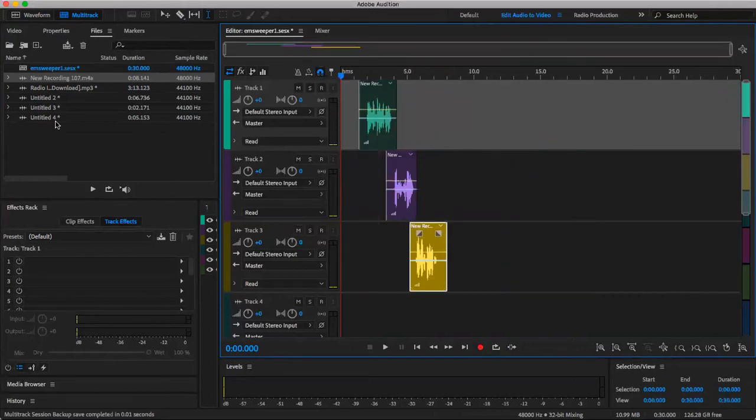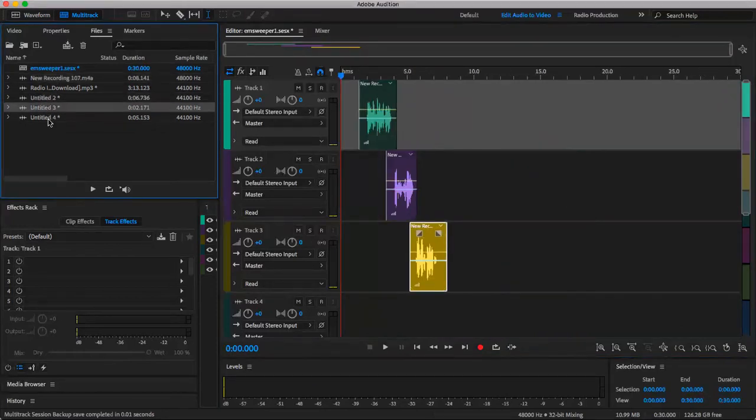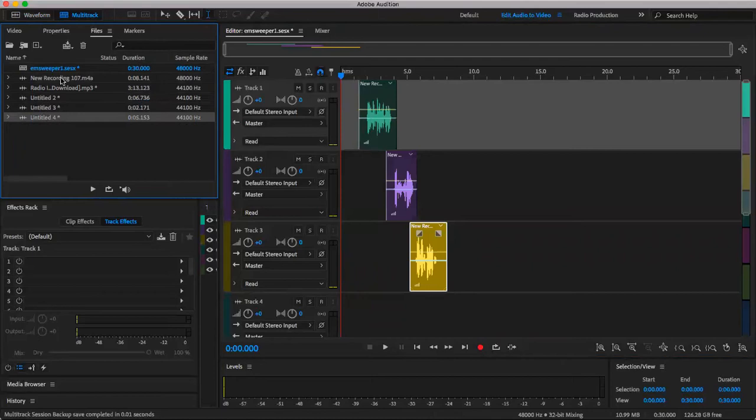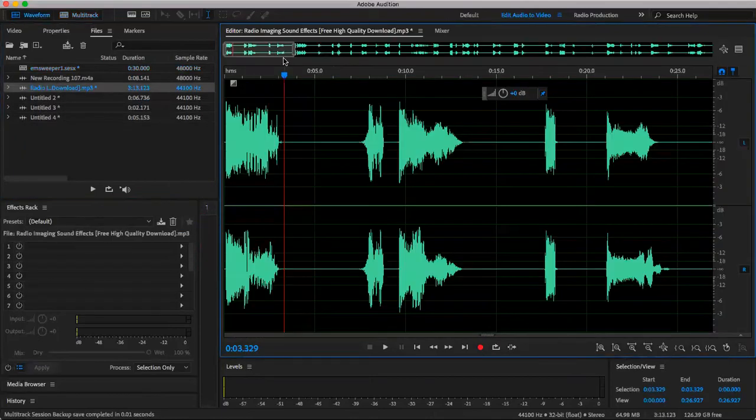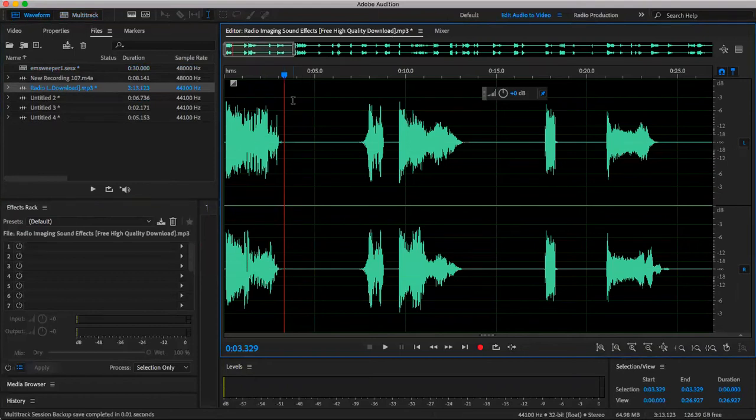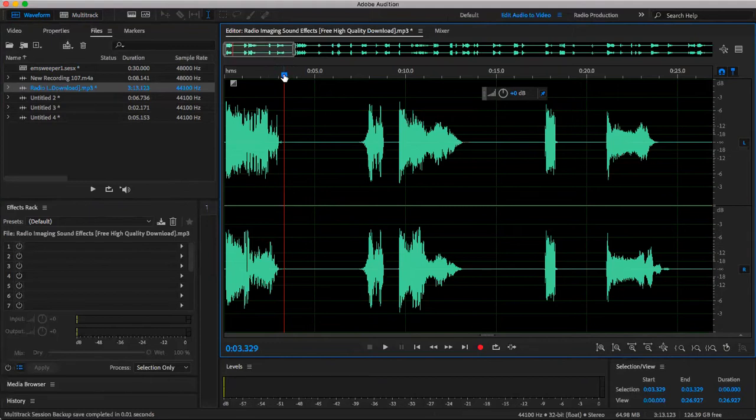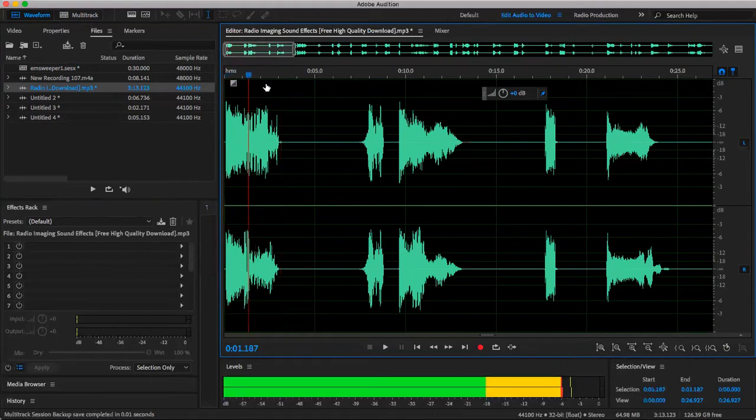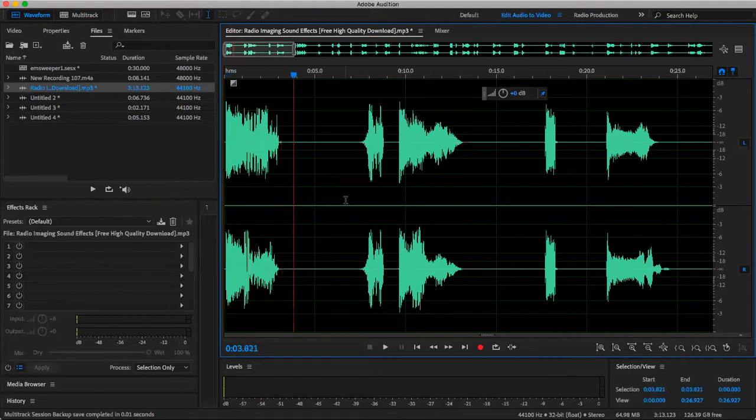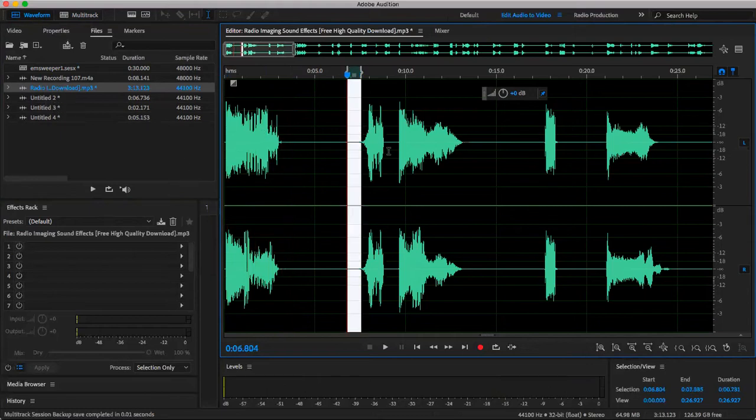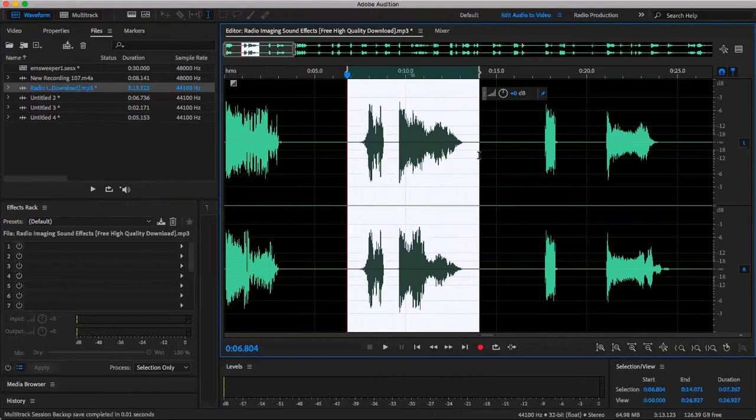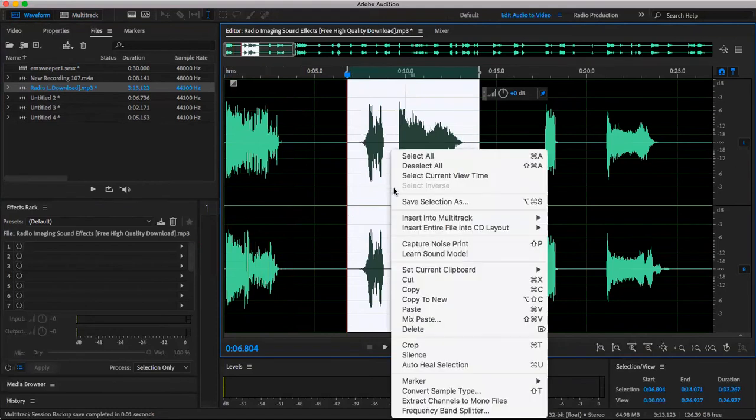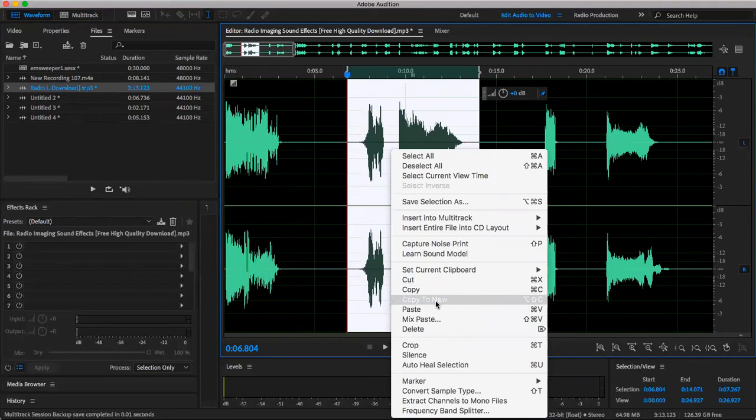Then we're going to go into our three different files. And the way you would get your files is I actually downloaded this from YouTube. It's also free, which is the best part. And I made it into an MP3, just some sound effects for the radio. And what you would do, I already did my three just for the sake of time.